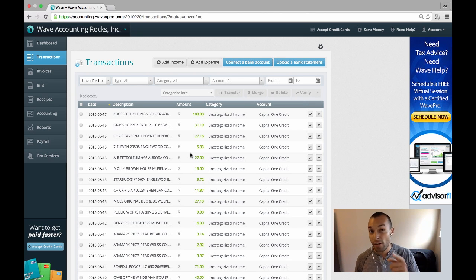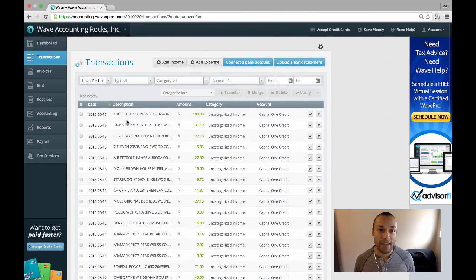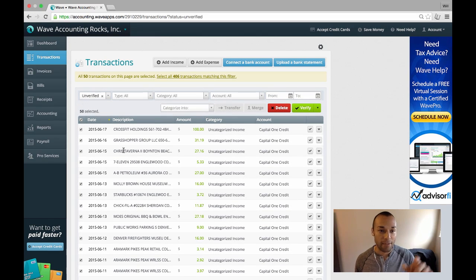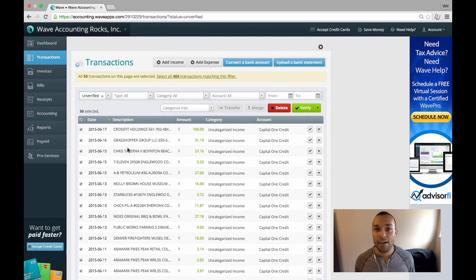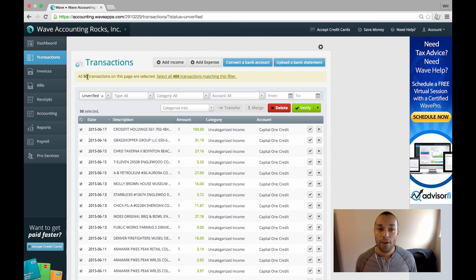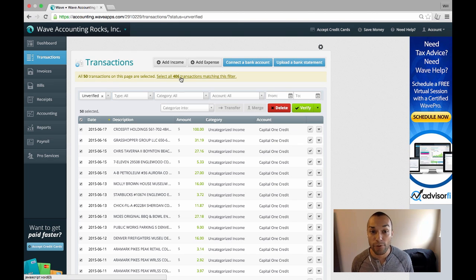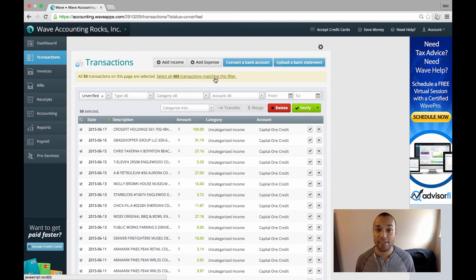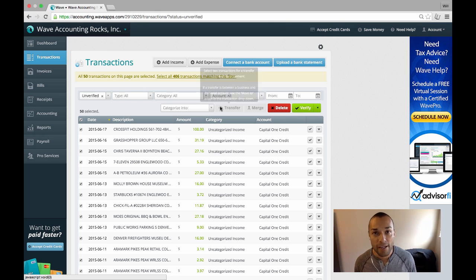Well, Wave has an awesome feature that if you actually select the transactions on the page, here showing 50 transactions, it'll say up here at the top, all 50 transactions on this page are selected. Select all 406 transactions matching this filter.